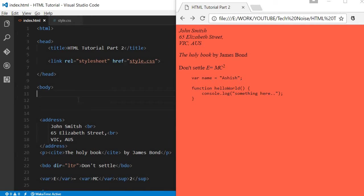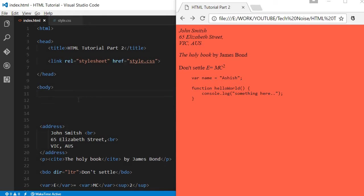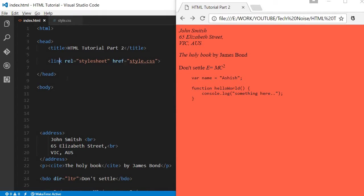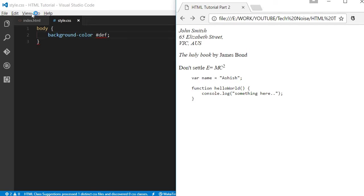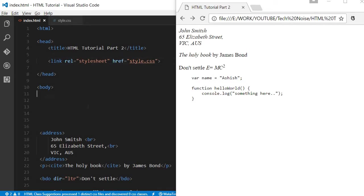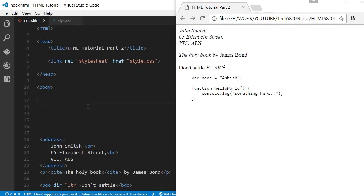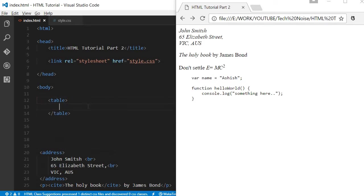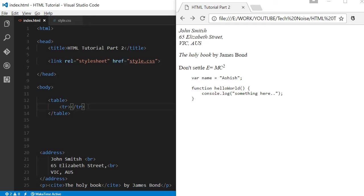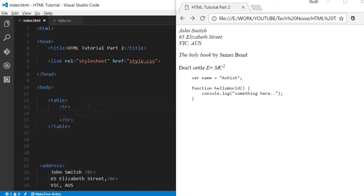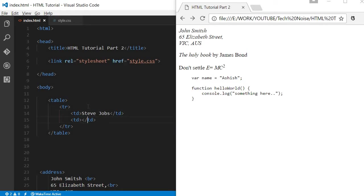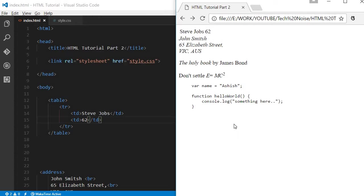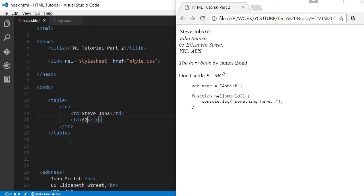So we can create a table tag. Inside this table, we can create rows. We can create as many rows as we want, and inside the row we can create td. Td means this is the column. We'll just create one row with two columns. Let's say Steve Jobs and 62.